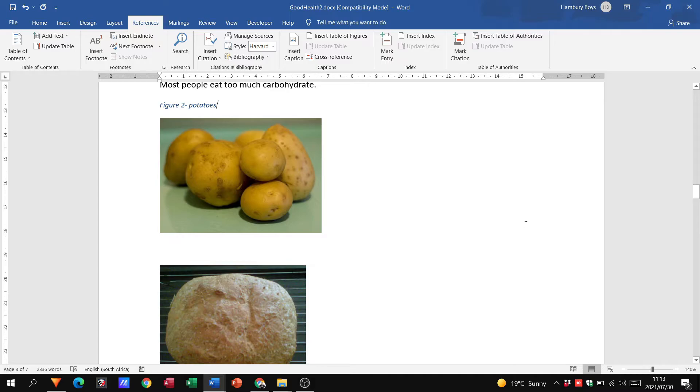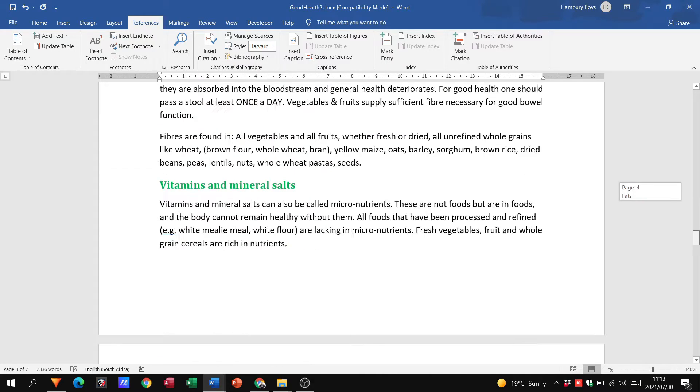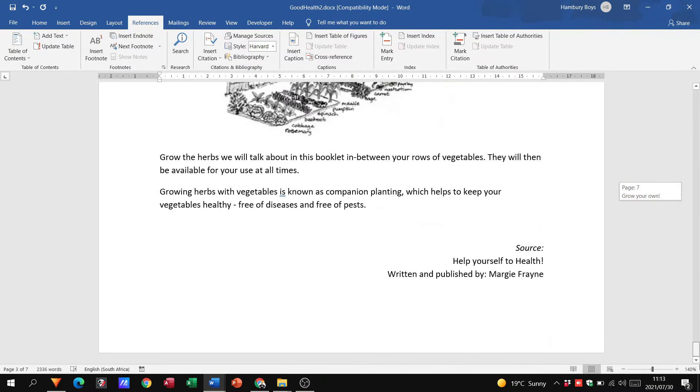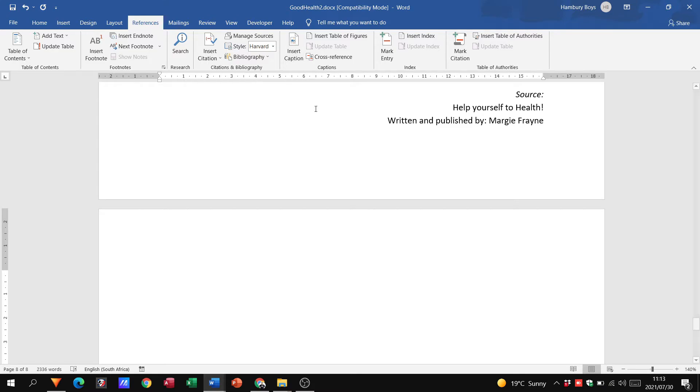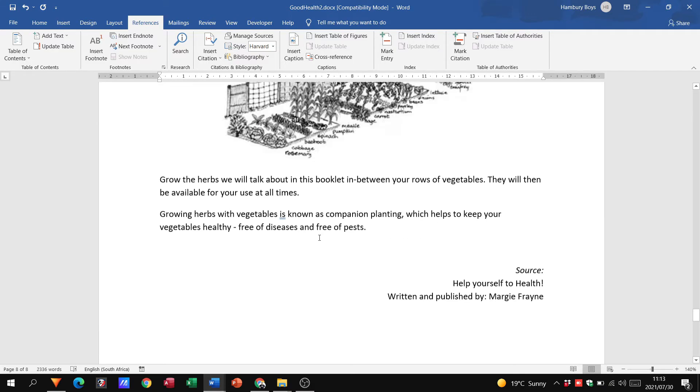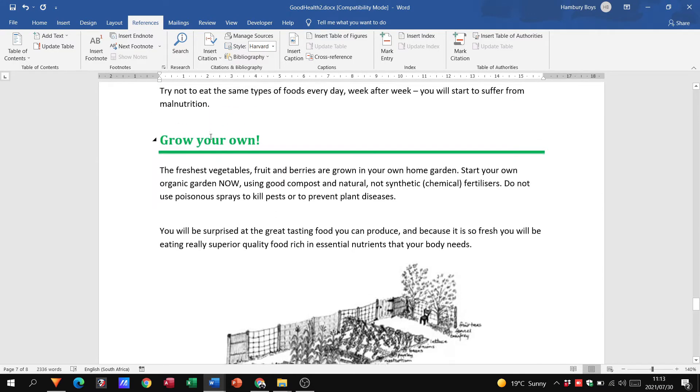Now, what this also allows us to do is that when we get to, let's say, the end of the document, and they want us to insert a table of figures, which is usually the case, right? All I now need to do is go up to my References tab, obviously click where I want it.